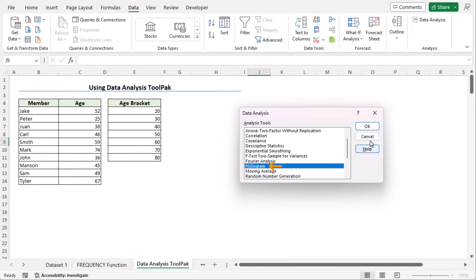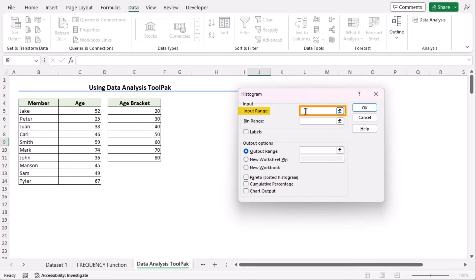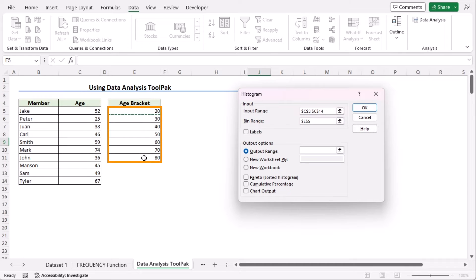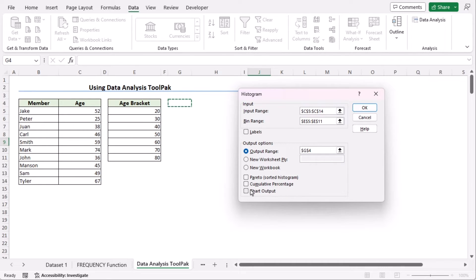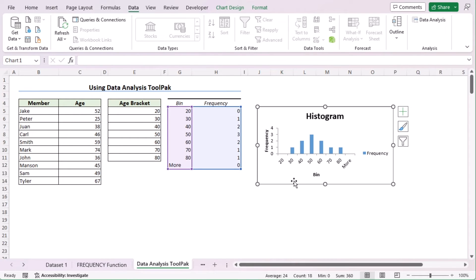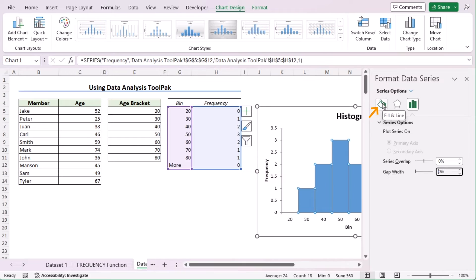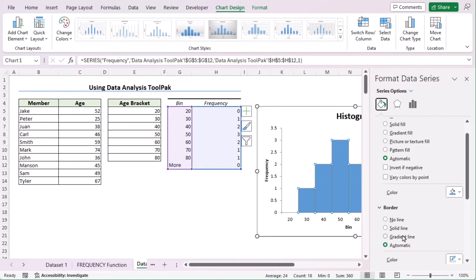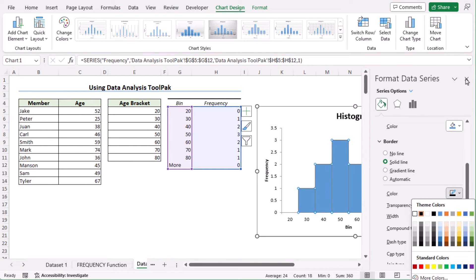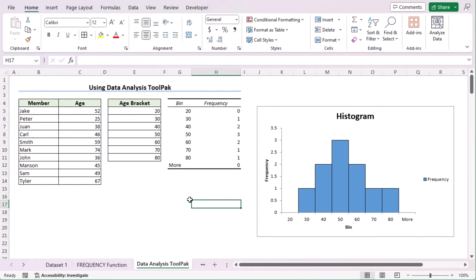Choose the Histogram option and click OK to open the Histogram dialog box. As the input range, we'll choose C5 to C14. In the bin range, we'll choose E5 to E11. As we want our output in the G4 cell, we'll select the output range as G4. Since we're trying to insert the distribution chart, we'll tick on Chart Output. Click OK and now you have inserted your distribution chart. You can adjust the chart and double click on it to open the data series. Reduce the gap width to zero and go to Fill and Line to insert a border, like the previous method. Now you can see the distribution chart created using the Data Analysis Tool Pack.